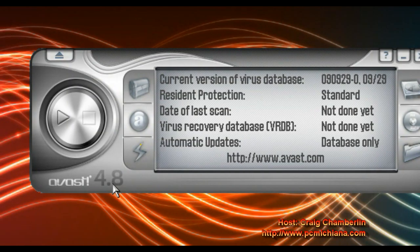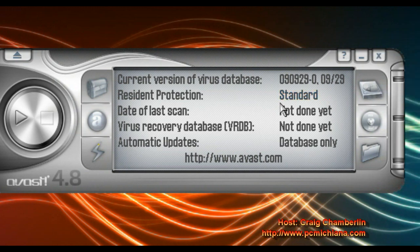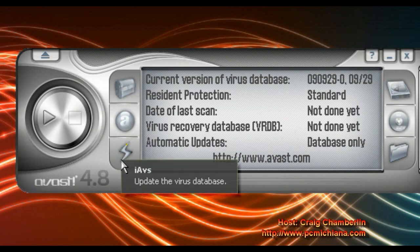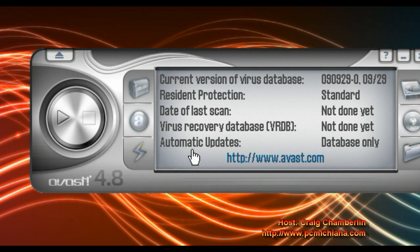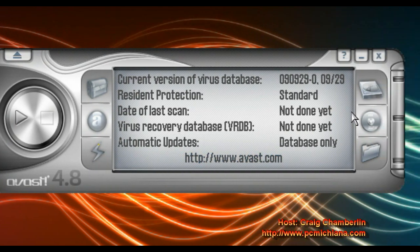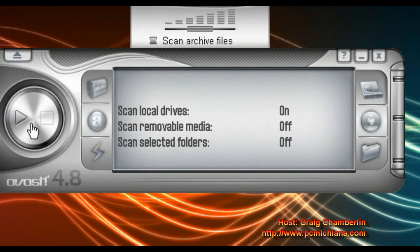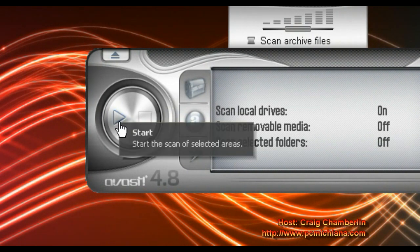One thing that I don't really care for with Avast 4.8 or Avast in general is this user interface. I know they did it to make it really easy and simple, but it does tend to be a little more complicated. Really all you need to know how to do is run your updates, which is this lightning bolt right here. You'll click that, and once the update's complete, just click on the hard drive — that'll enable the local drive scan — then go to the left and click Play, and that'll run the entire scan of your computer.